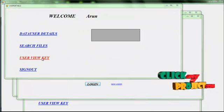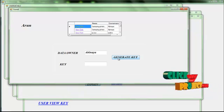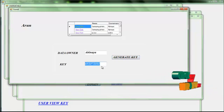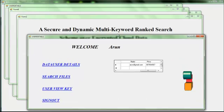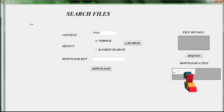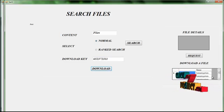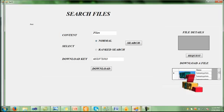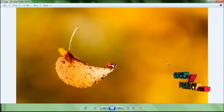Log in as the data user. View the data user details — view the data owner's name and then generate the key for security purposes. Copy the key. Search files, enter the file content, select the normal search, paste the download key, and then download the files. The file will be downloaded successfully.